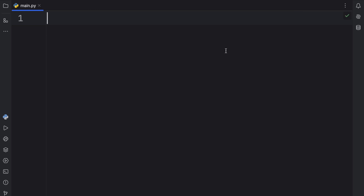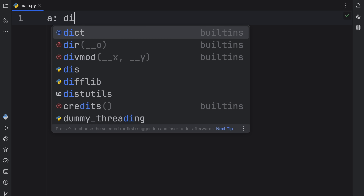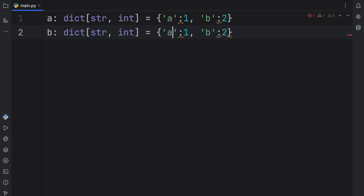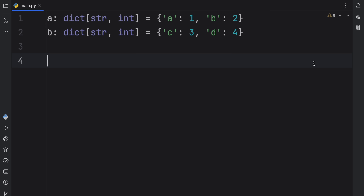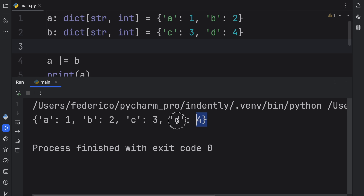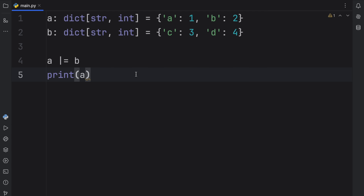Moving on, we have another operator that works with dictionaries. I'm going to create a dictionary A of type string to integer equal to {'a': 1, 'b': 2}, and a second dictionary B containing {'c': 3, 'd': 4}. Suppose we want to combine these two dictionaries — the easiest way is using the union operator again: A pipe B, and you get both dictionaries combined. You can also do this in place by typing A pipe-equals B, which assigns the combination back to A. Personally, I think it's quite amusing that the pipe-equals gives you this funny face.